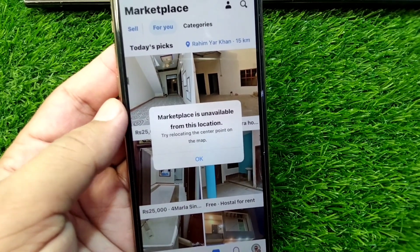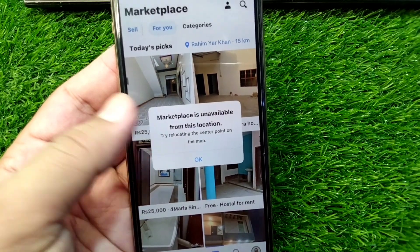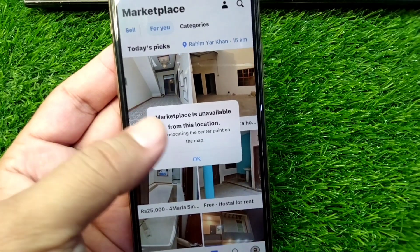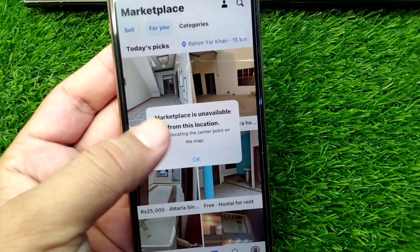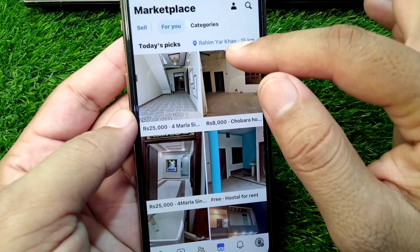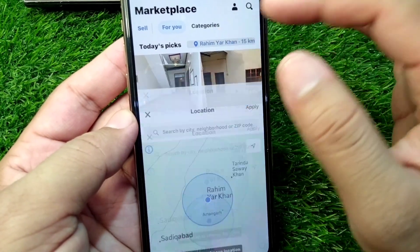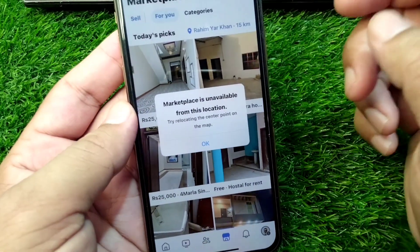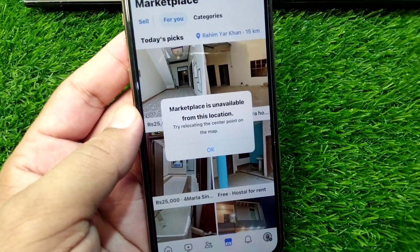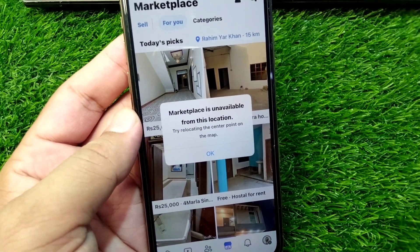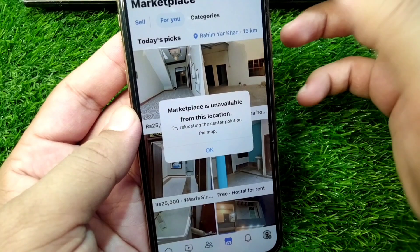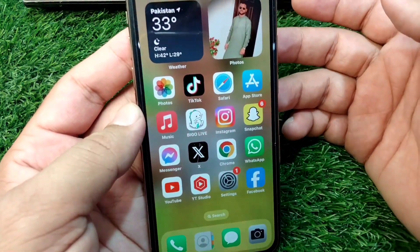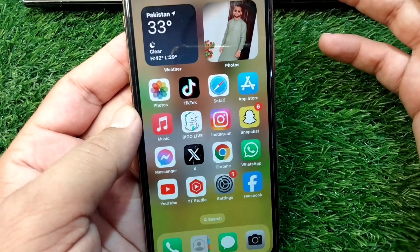If you are trying to fix the circle for Marketplace on your Facebook account but you are facing this issue and you are unable to change the circle distance, here you can see this pop-up that says Marketplace is unavailable from this location. I will show you how you can fix it.